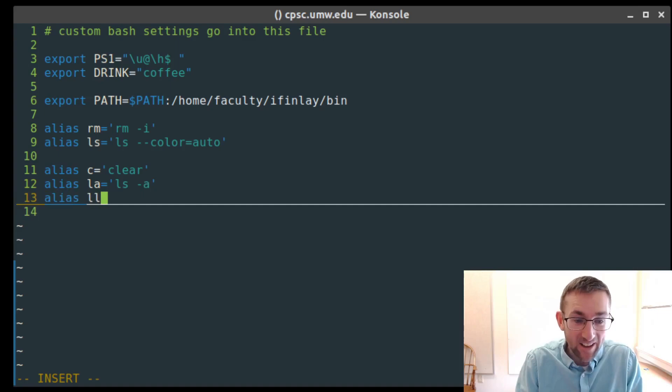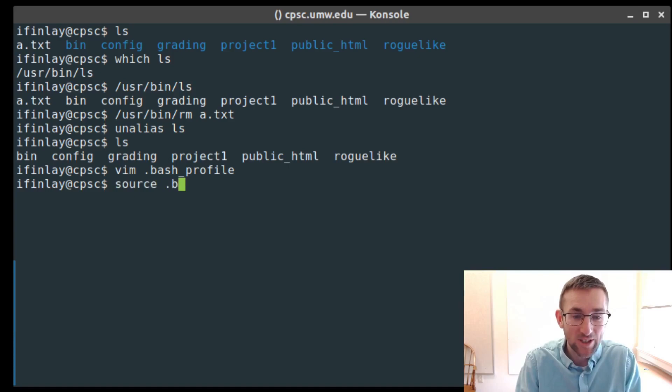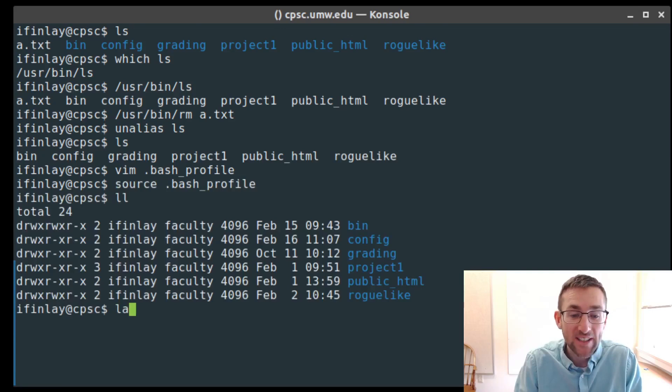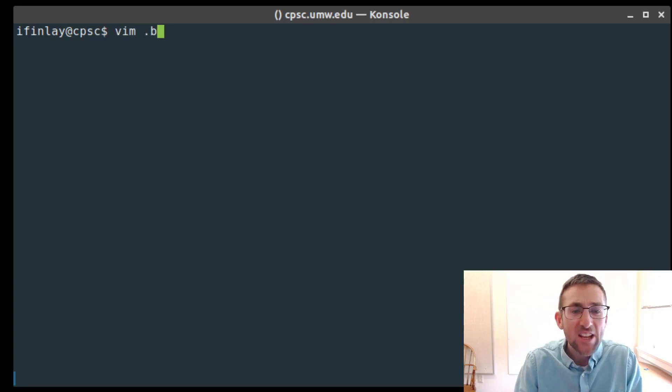I also have an alias 'll' which expands to 'ls -l', and 'la' which expands to 'ls -a', because I use those flags a lot. After sourcing my bash_profile, I can use ll to do a long listing and la to show all files including hidden ones. I just tend to find those useful.